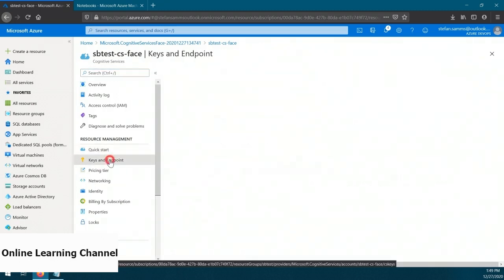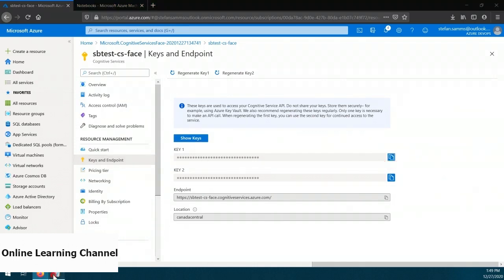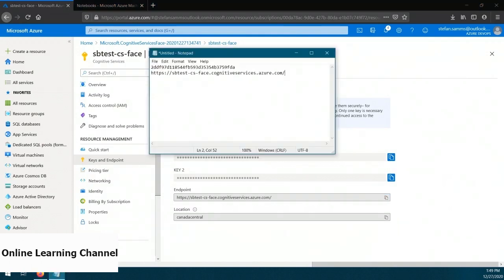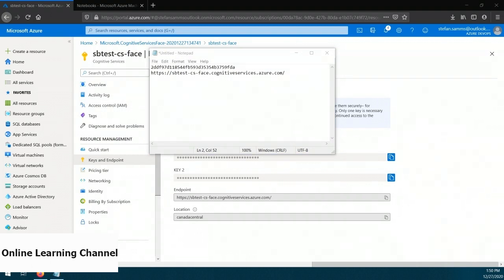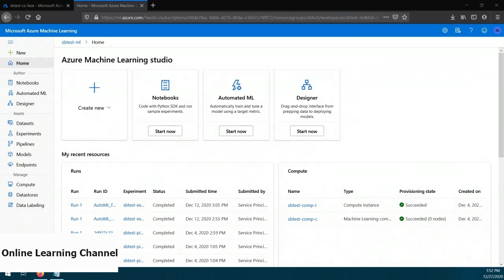Now we have a face resource and its connection information. Let's actually go analyze some faces for ages. We need to head over to ML Studio. What we want to do is use our face service and submit some faces for age analysis. To execute some code, we need to head over to the Notebooks section. This demo assumes you've already configured a compute instance in ML Studio. If you haven't, you'll need to do that first — a simple d11v2 VM will do the trick.